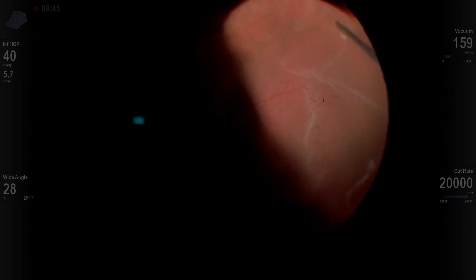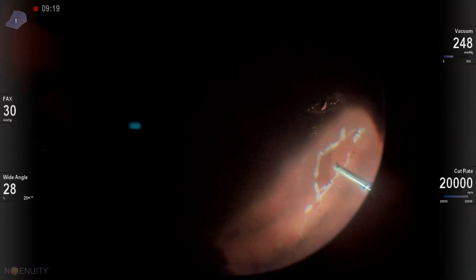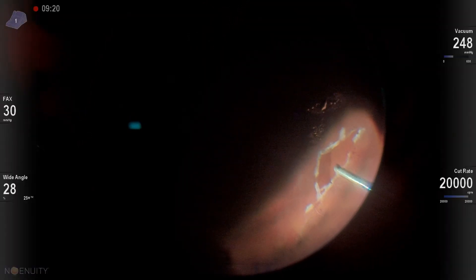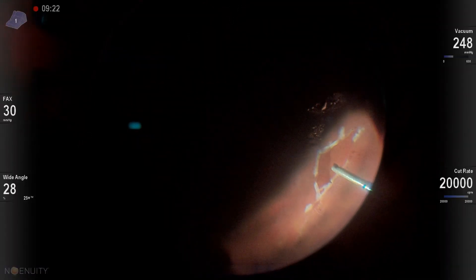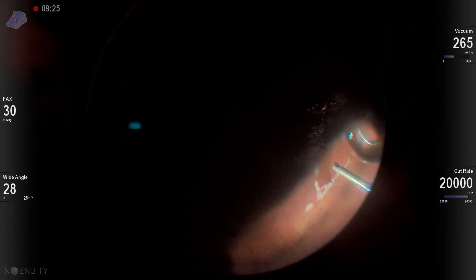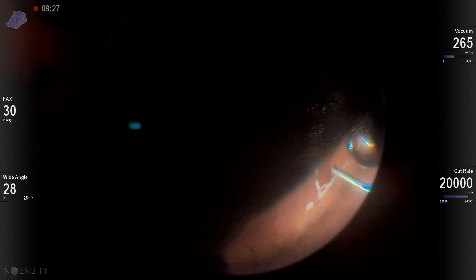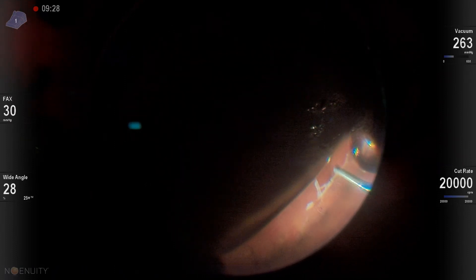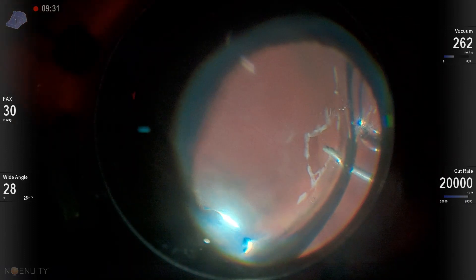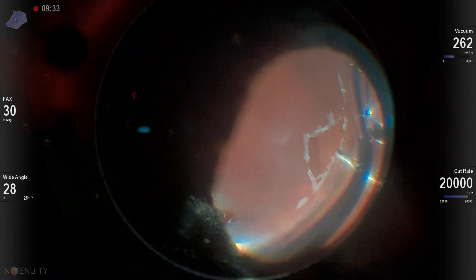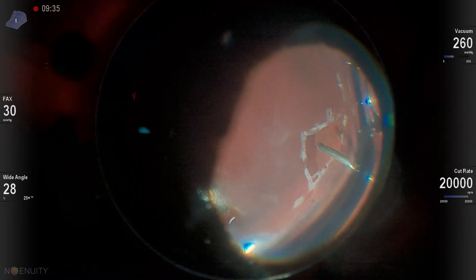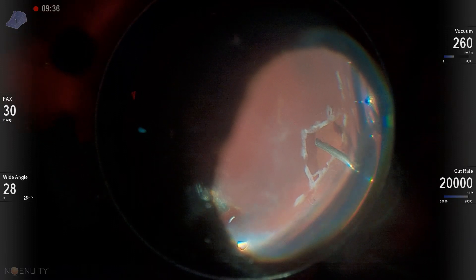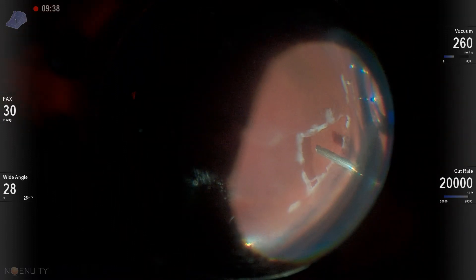Back in with the vitrector, still a little bit of vitreous remaining. And now I'm going to use my cutter as I go to air. And I like this if there's a lot of vitreous still left anterior to the tear. Because then you don't have that incarceration of vitreous into your soft tip. But that cutter is going to be able to remove that vitreous so you don't get that incarceration.